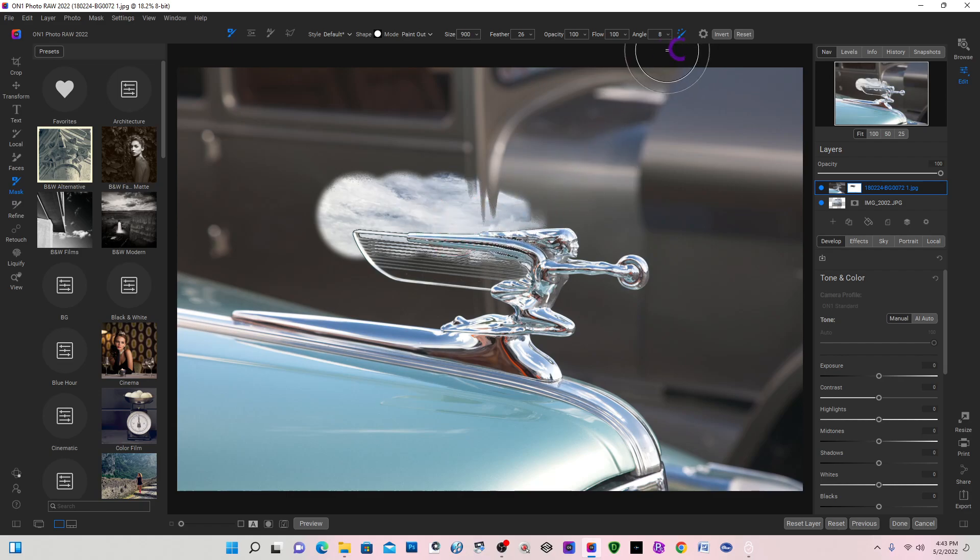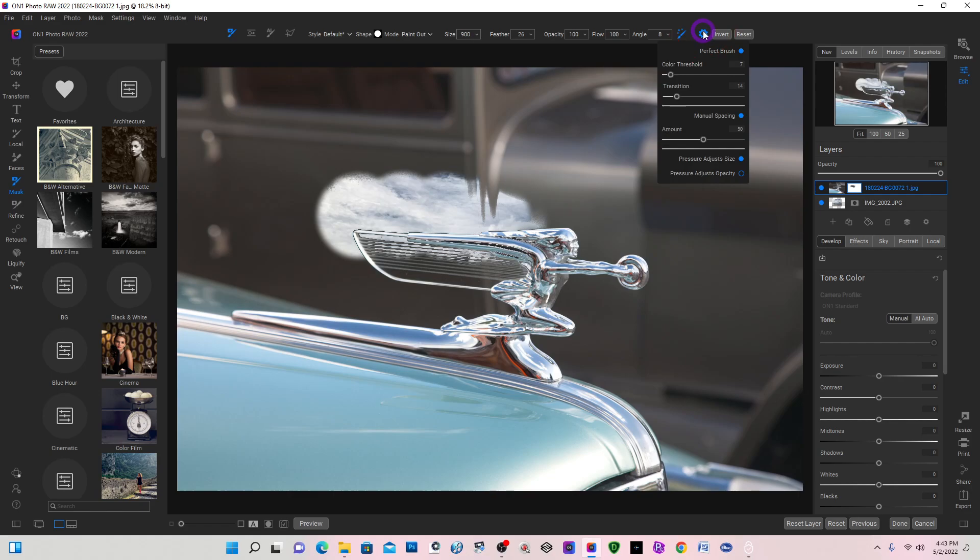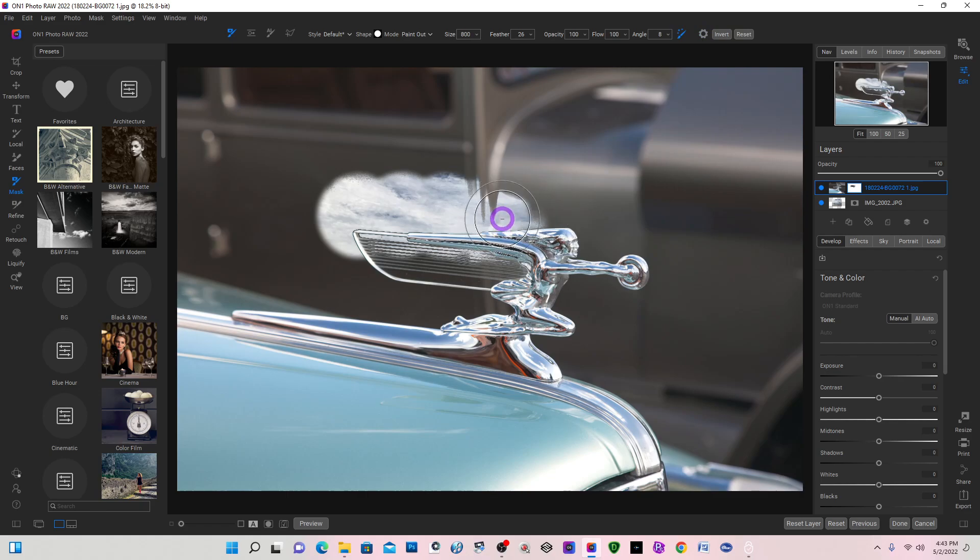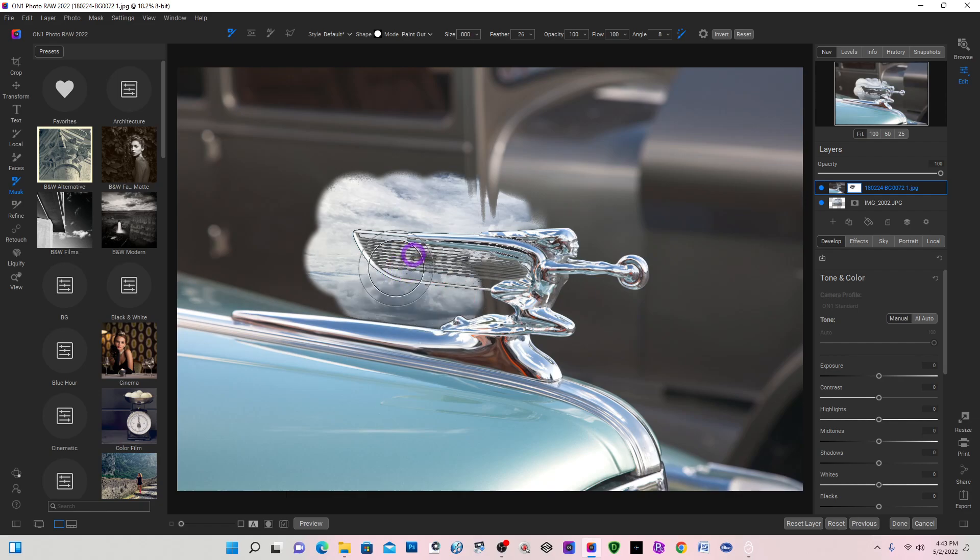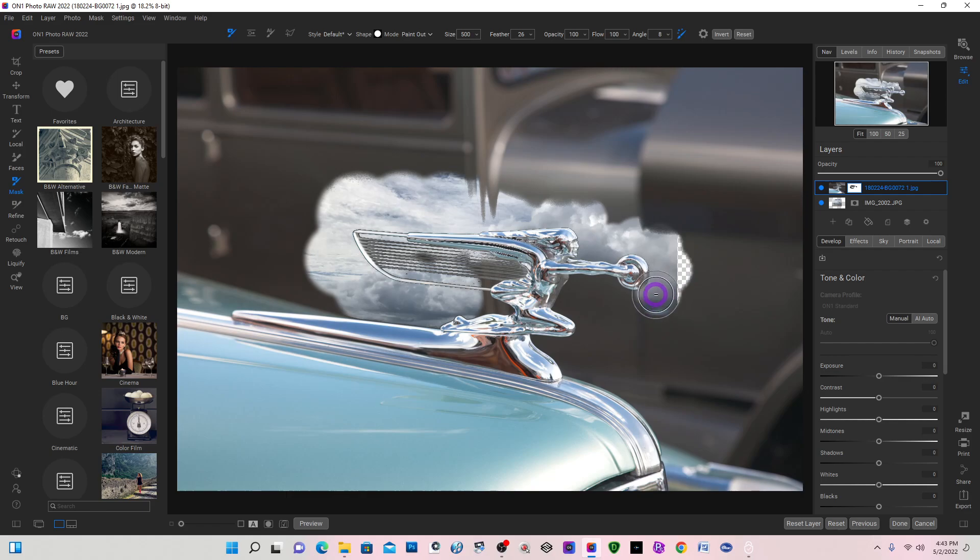Now you can adjust on the gear icon up here - you can adjust the color threshold and stuff like this, amount and all this. But right now it seems to be working pretty good and it is leaving the bars in here. So I'm going to go around my hood ornament and mask out the background.